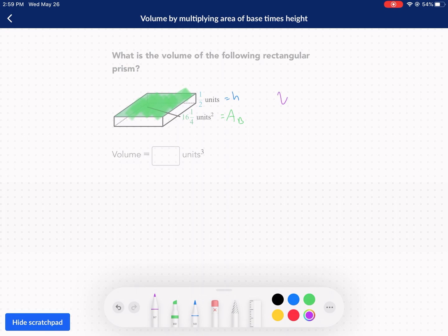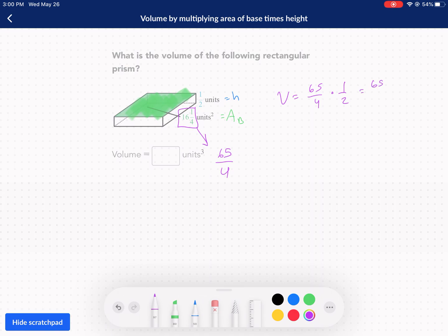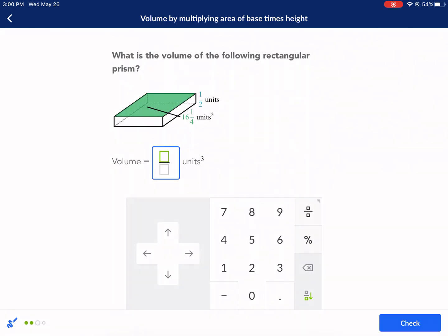The height is 1 half. Our volume equals our base, which is in mixed number form — we're going to change that. 4 times 16, I believe that's 64, and then we add the 1, so that's 65 over 4. Because you multiply the number out in front and then add the top number that's already there. So 65 over 4 is our area of the base, times 1 half. Can't cancel out the 65 with the 2 or the 4, so it's going to be 65 over 8 units cubed. That's our final answer — 65 over 8.